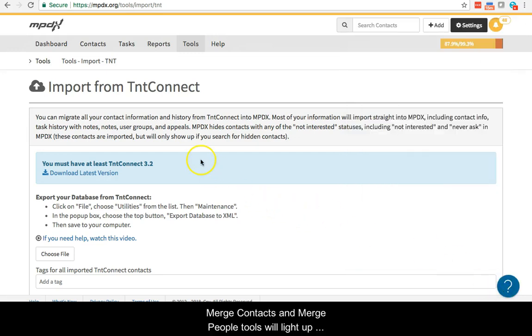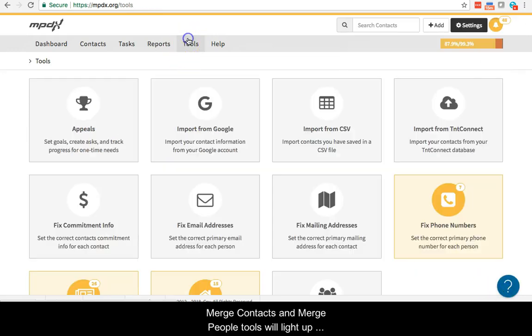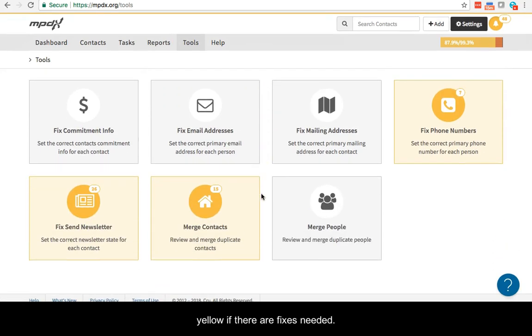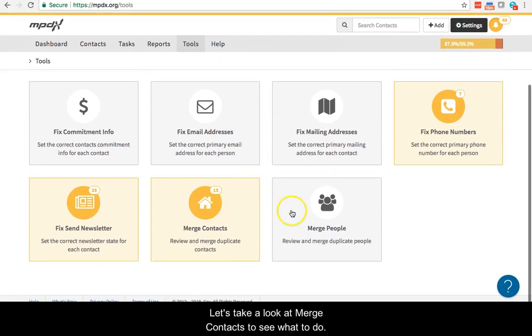Merge contacts and merge people tools will light up yellow if there are fixes needed. Let's take a look at merge contacts to see what to do.